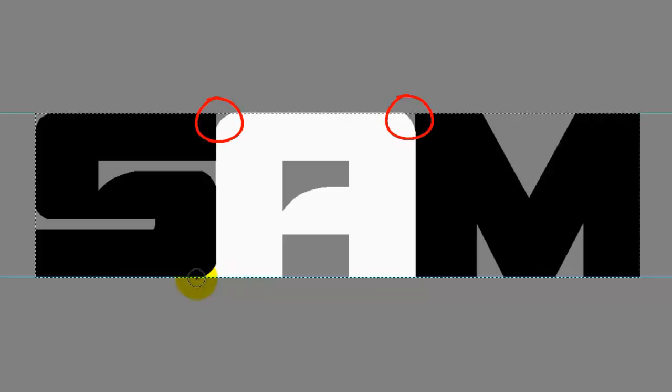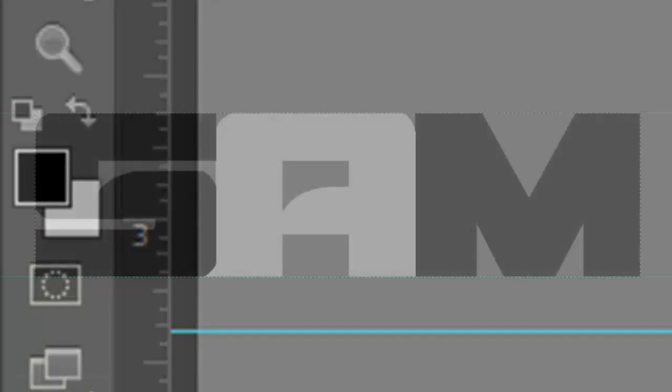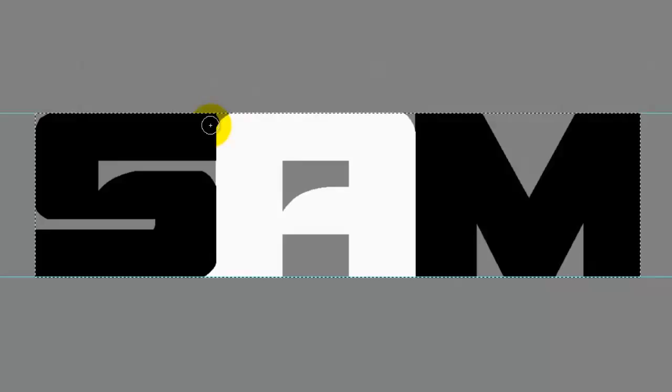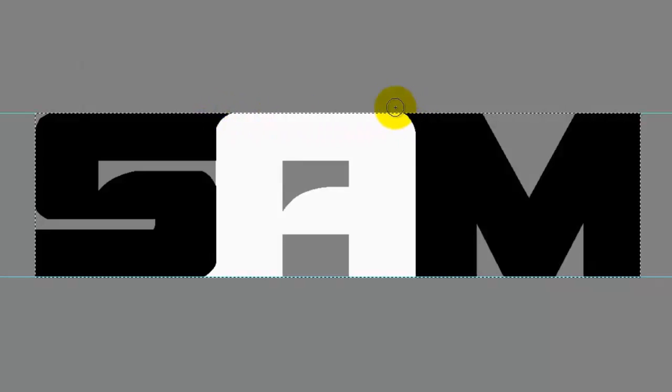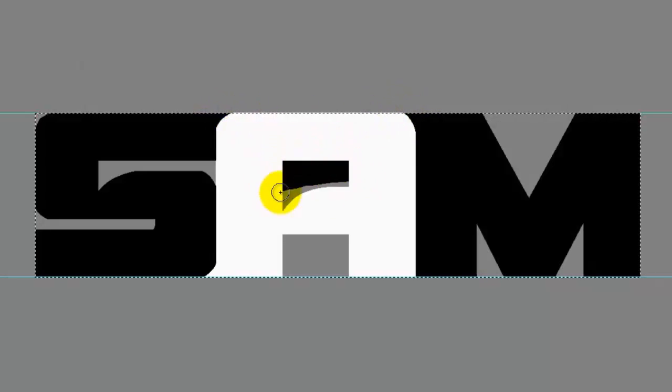Conversely, if there's a white curve at the point where two letters meet, paint in that area of the gray background with black. Invert the colors by pressing X on your keyboard. Now, paint over the curved areas with black as well as the areas in the middle.